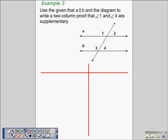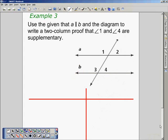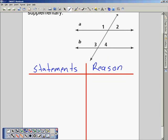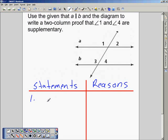In this particular problem we're asked to write a proof. Given that line A is parallel to line B, this line acts as a transversal. We're going to write a two-column proof to prove that angle 1 and angle 4 are supplementary, with our statements and our reasons. The first statement of a proof is the given: A is parallel to B.